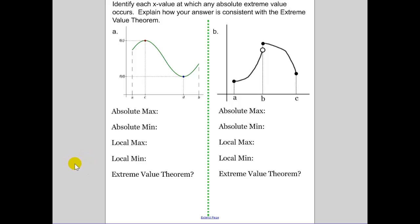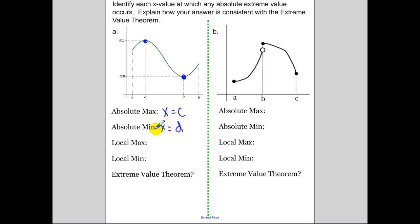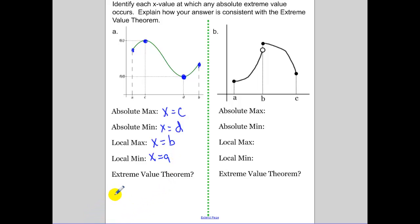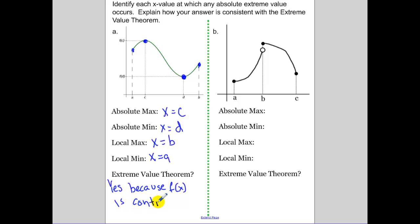Looking at some graphs and identifying local maximum and local minimum. In the first example, which point is the highest? Right at x equals c, we have our highest point — that's our absolute max. Absolute min is at D, our lowest point. Local maximum: in relation to all the points around it, b is locally high. Our local min is x equals a. The extreme value theorem holds because f of x is continuous.